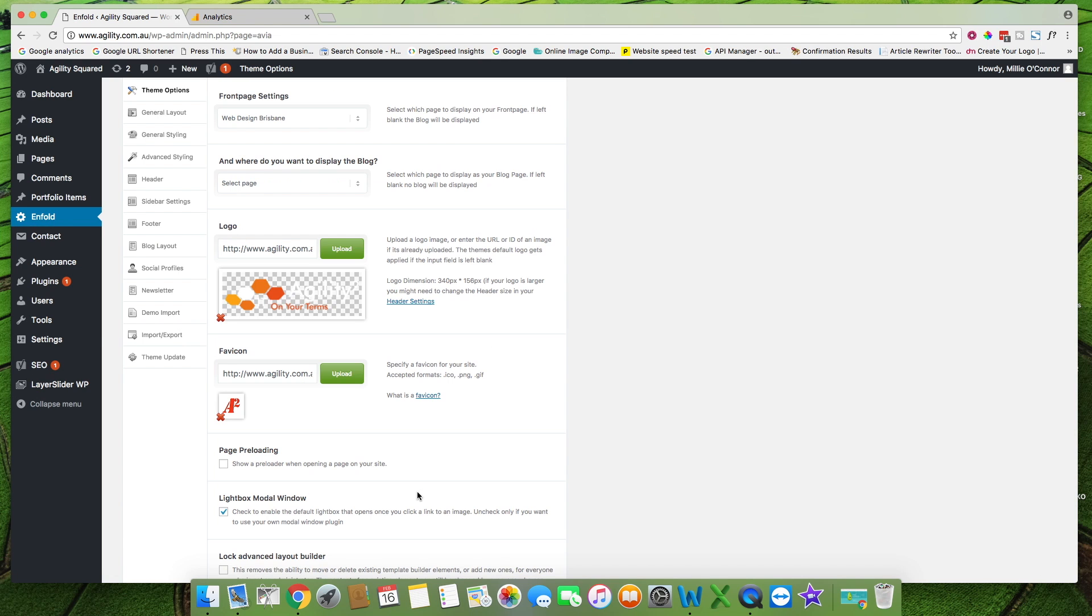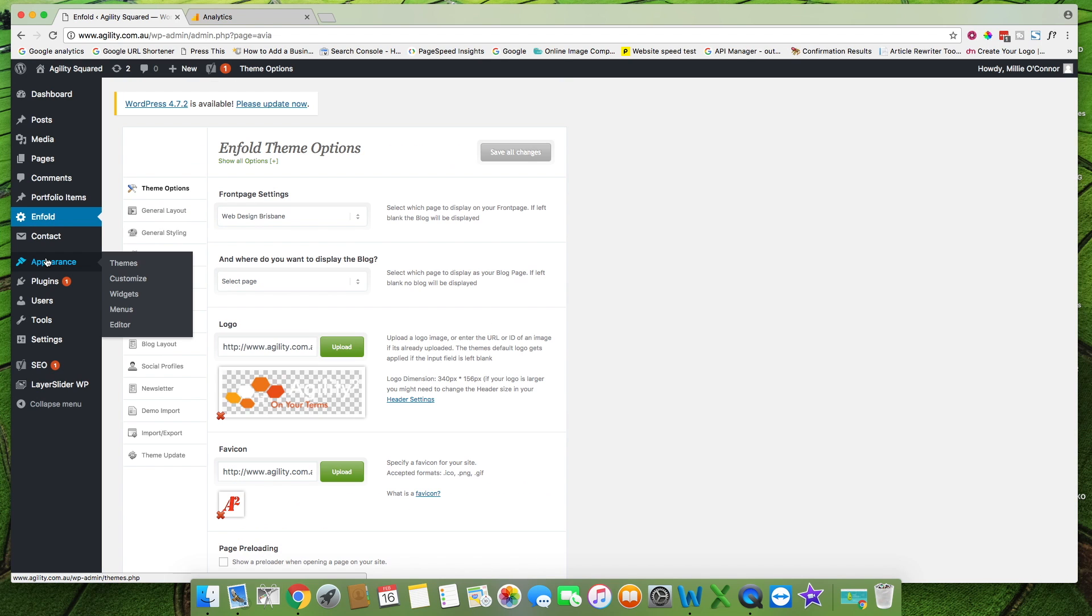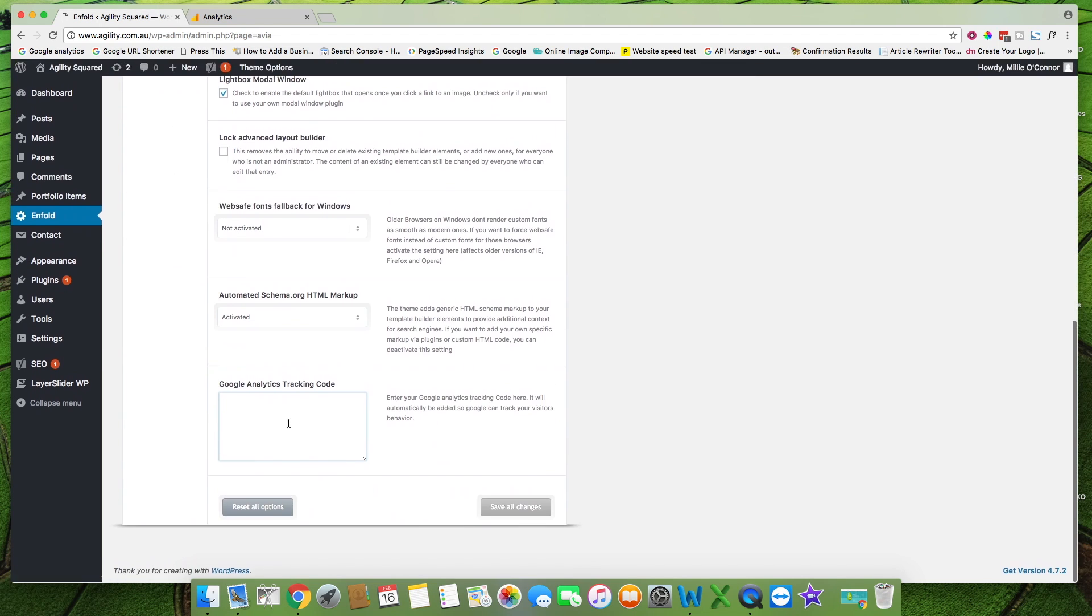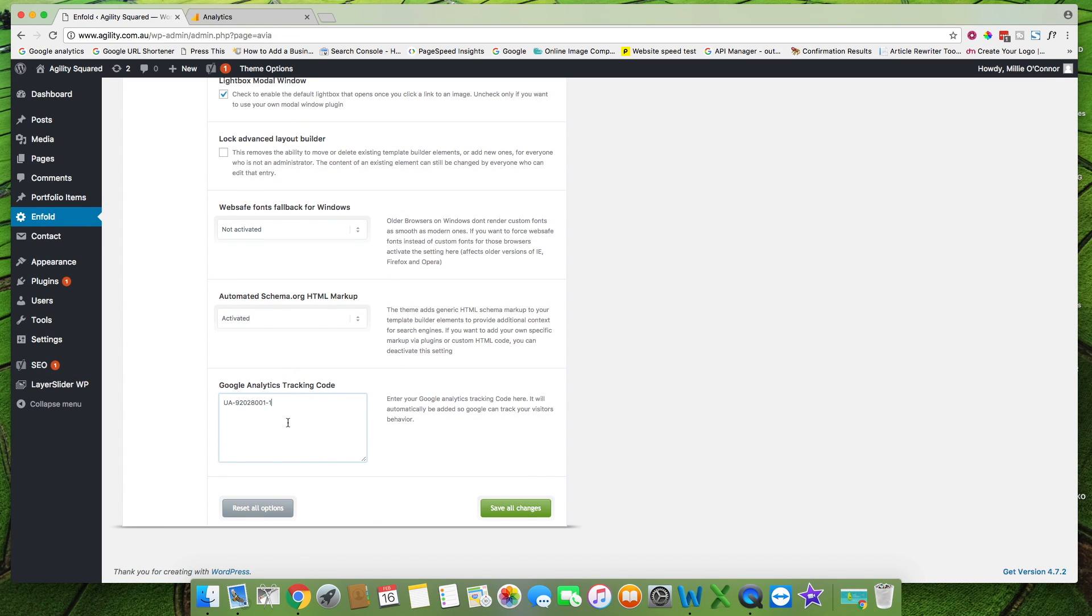If you are using Enfold scroll down to the bottom of the page, paste code into the Google Analytics tracking code section and hit save all changes.